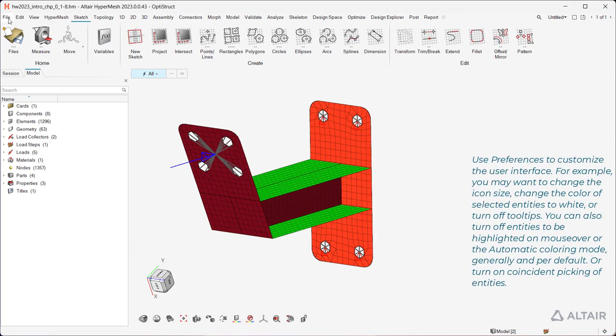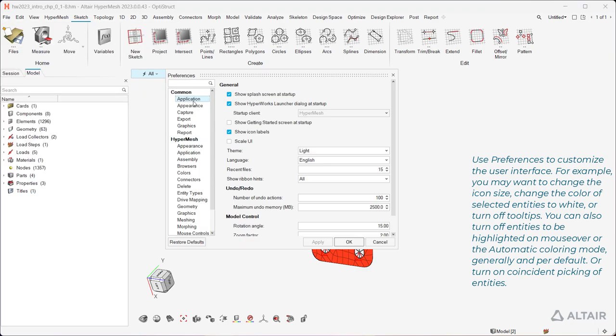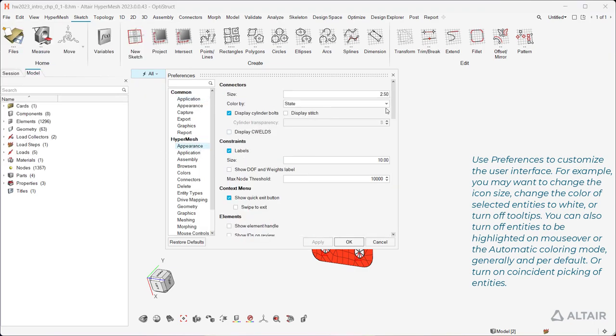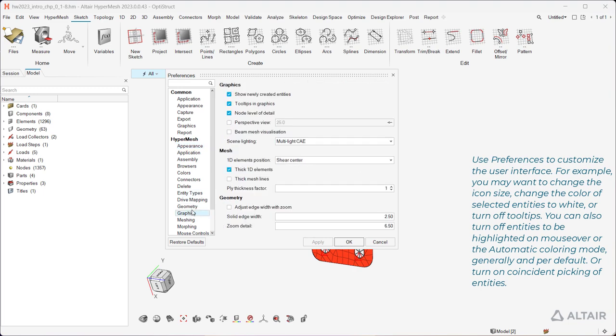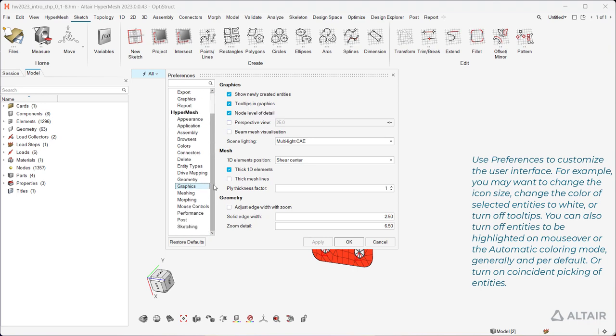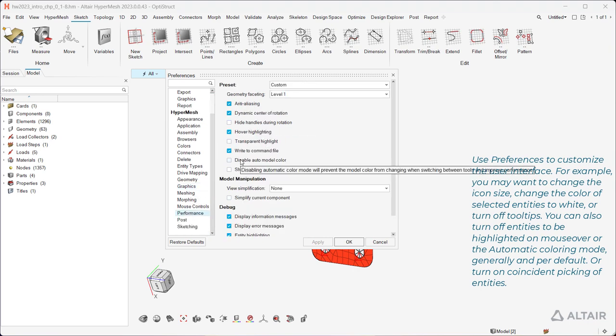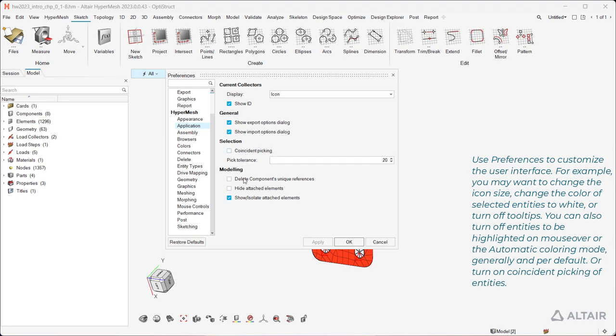Use preferences to customize the user interface. For example, you may want to change the icon size, change the color of selected entities to white, or turn off tooltips. You can also turn off entities to be highlighted on mouse over or the automatic coloring mode, generally and per default, or turn on coincident picking of entities.